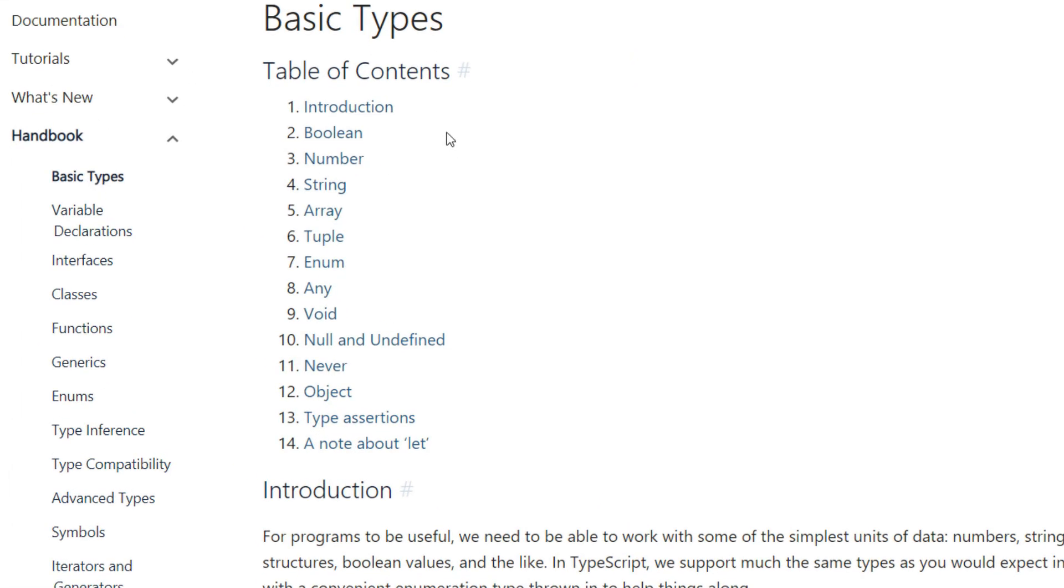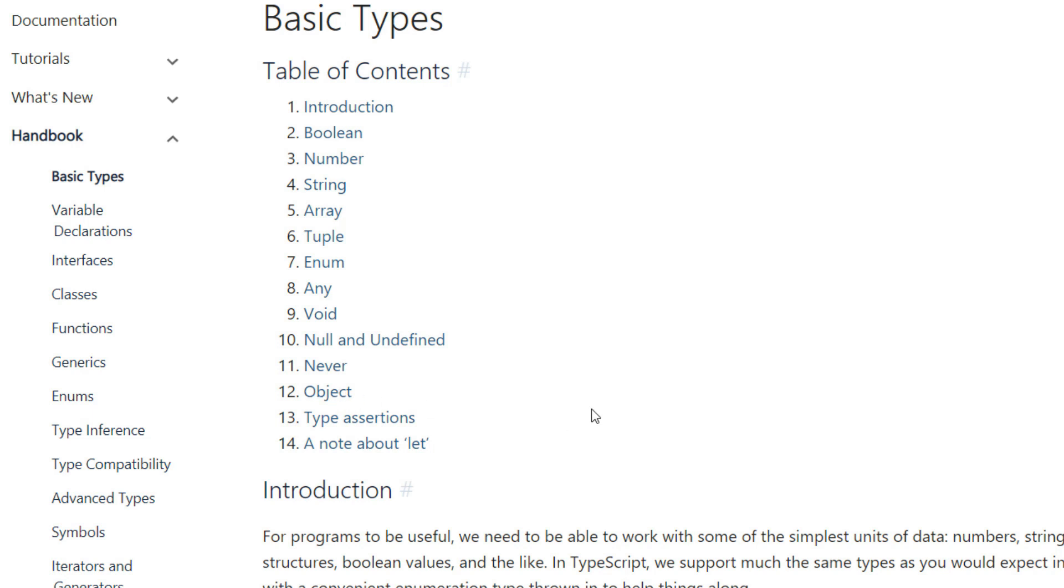Here we can see boolean, number, string, array, null and undefined, and object right? We already have discussed about this in our JavaScript code. What's new in TypeScript is enum, any, void, and never.